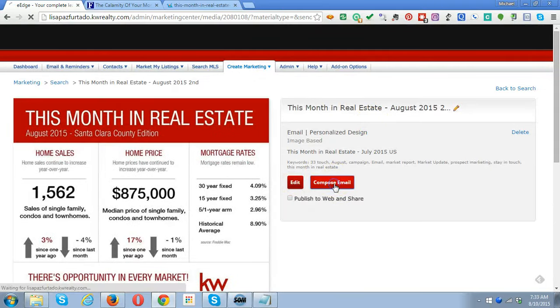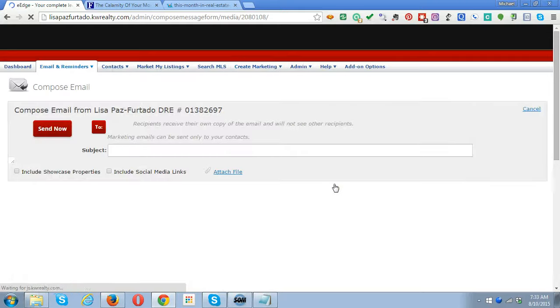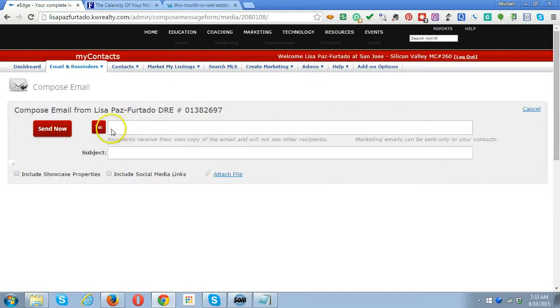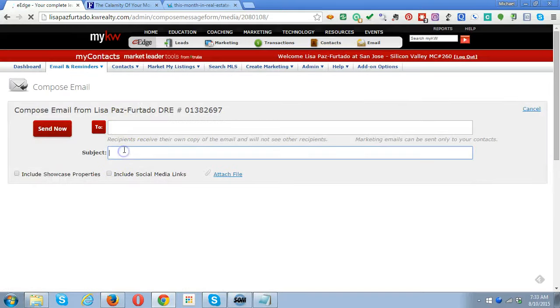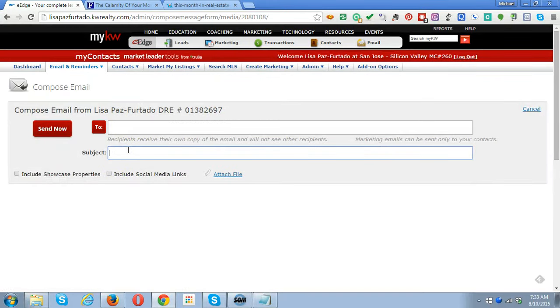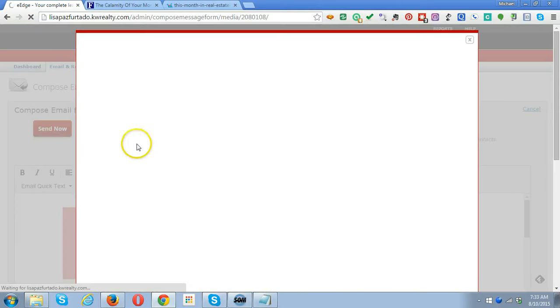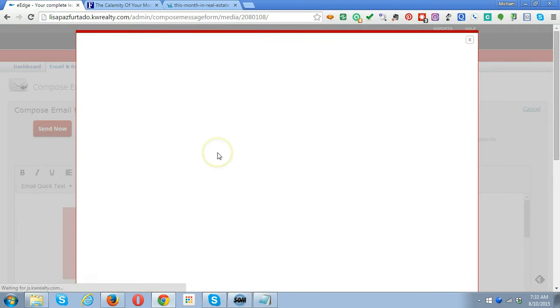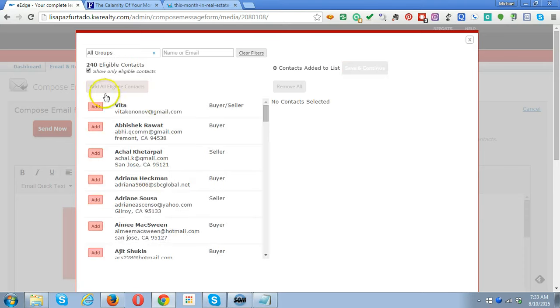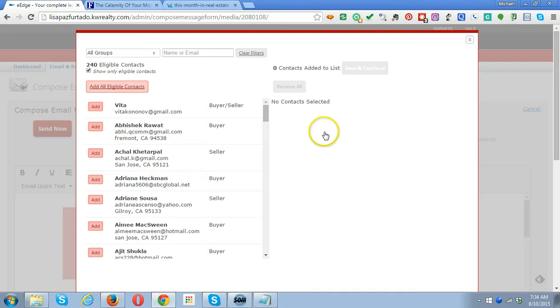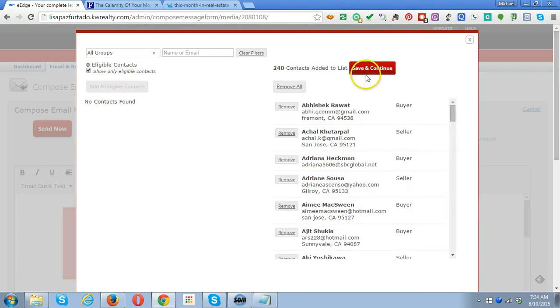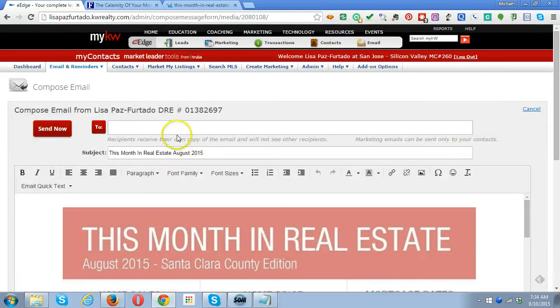Now it's going to give you a chance to compose email. You click on Compose Email, type in something like 'This Month in Real Estate August 2015,' click on the To field, and you could include everybody that you've got an email for. Add them all, hit Save and Continue, and it would send them out. That's the standard system.